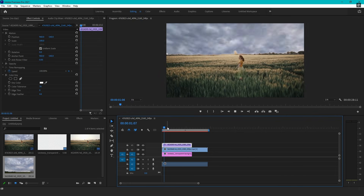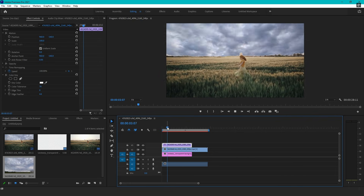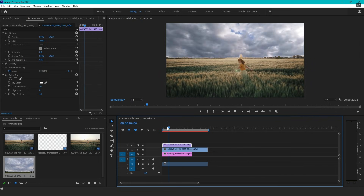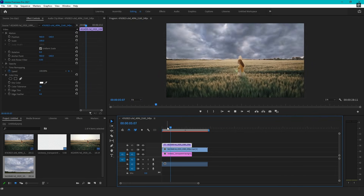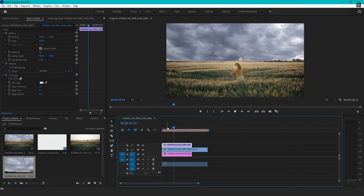Finally, preview the sequence to check if everything looks seamless. Adjust the settings as needed, and your video is ready.